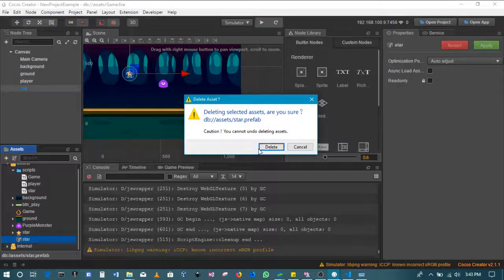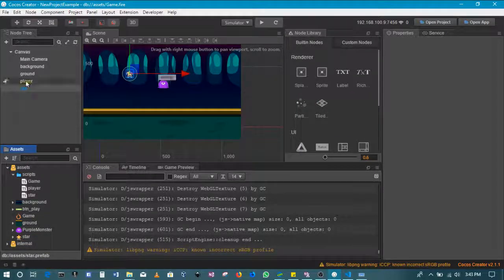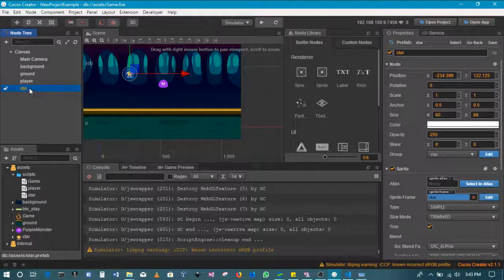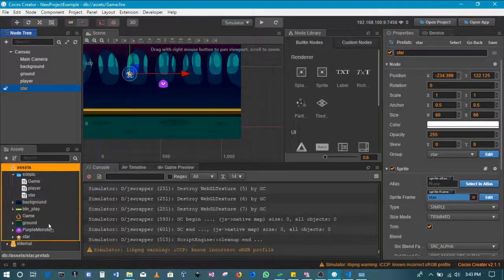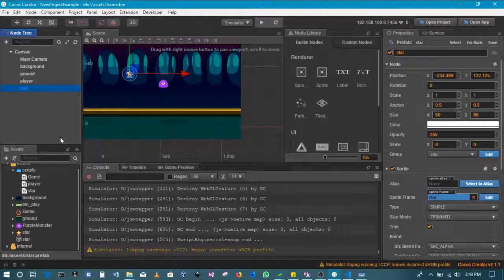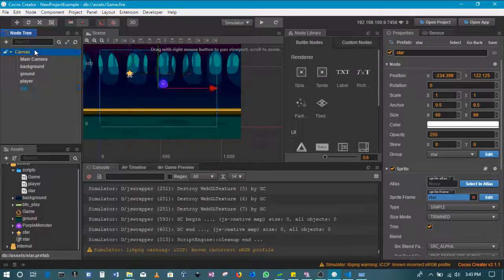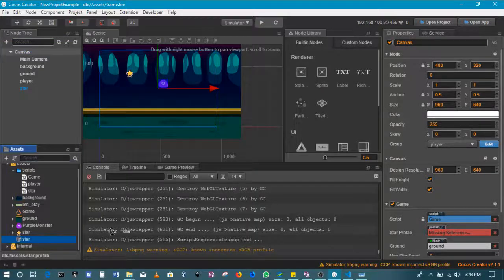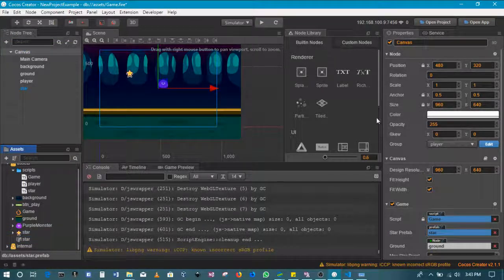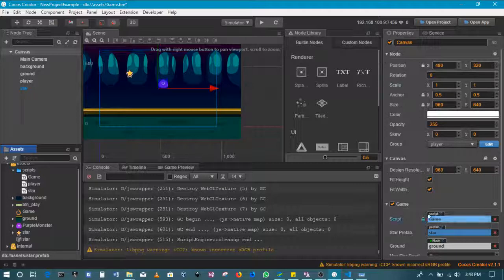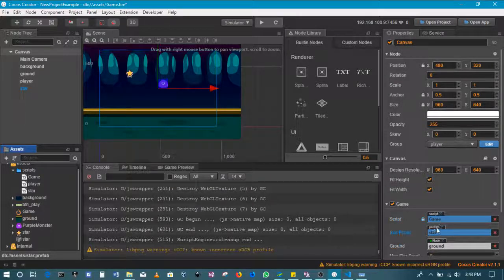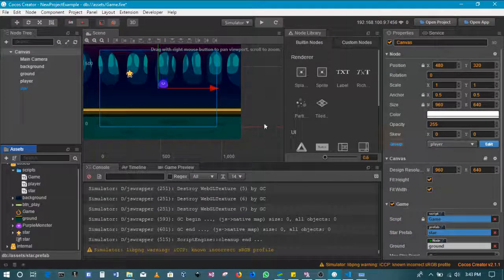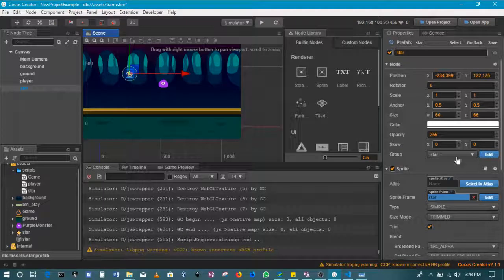I'll save this. I will also delete this one more time - my bad, I forgot to do this earlier on. Then create this prefab one more time, then let me update this section so that the star prefab should also be in the correct group of star.